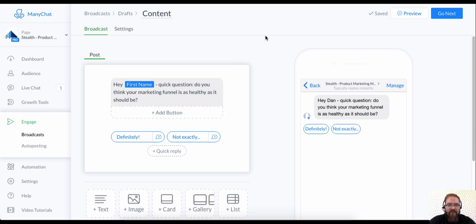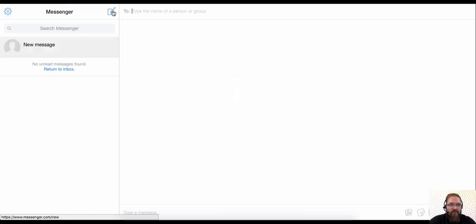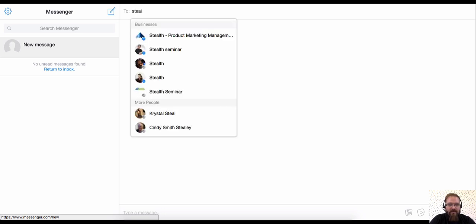And we're actually just going to, this is already saved here. We have this nice auto save feature. We're going to go now and do something to make sure that we can always test stuff in our own account. So we're going to go over to messenger. We're going to start a new message with the page that we're working on. In this case, mine's called stealth product marketing management.